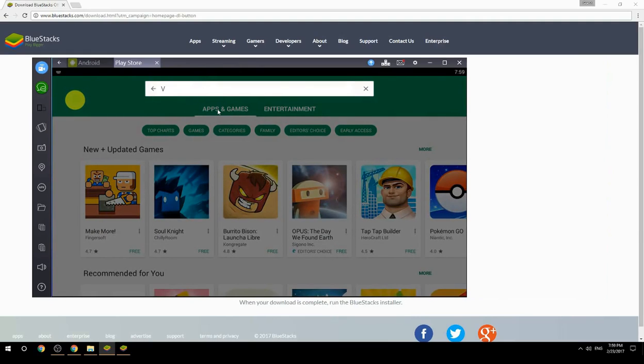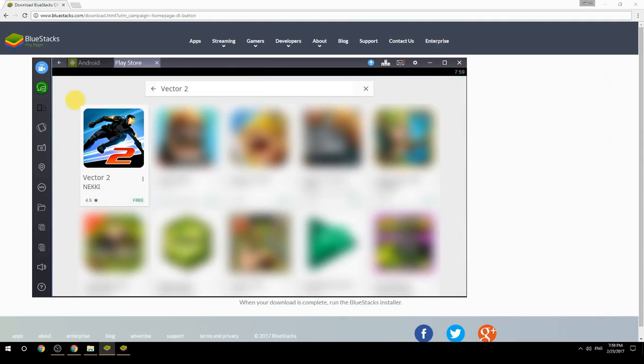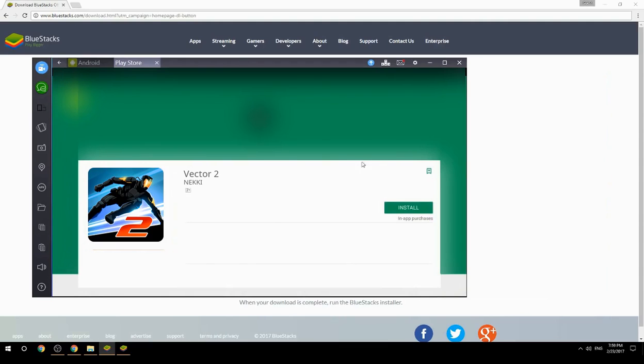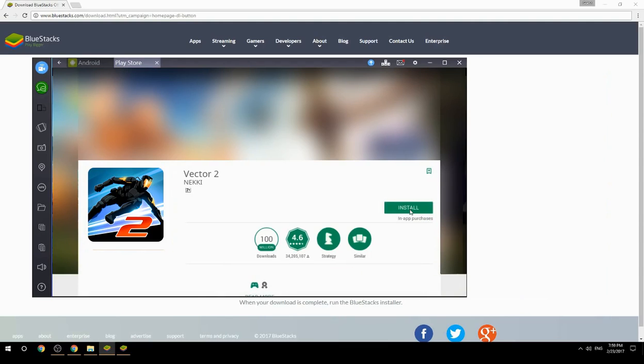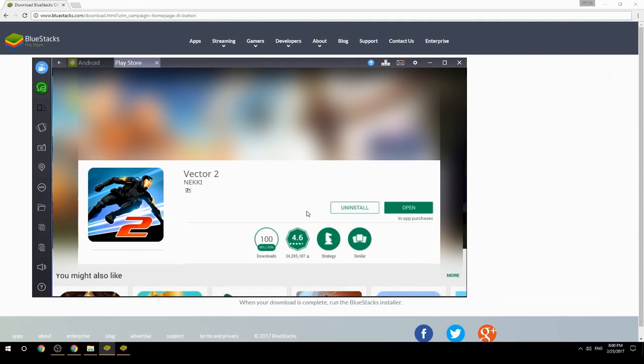Search for your game name inside Google Play. Click on the game icon, then click the Install button. Once installation is finished, begin playing.